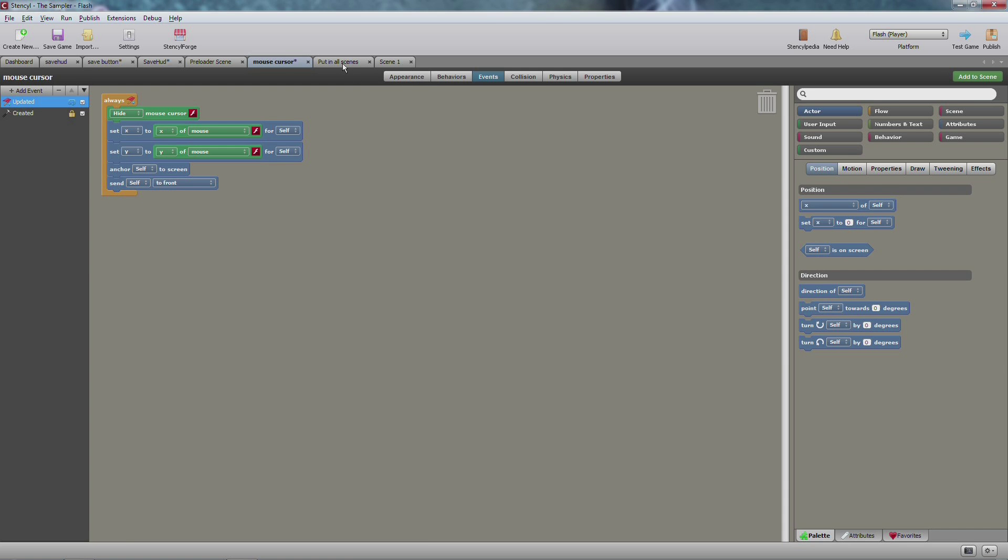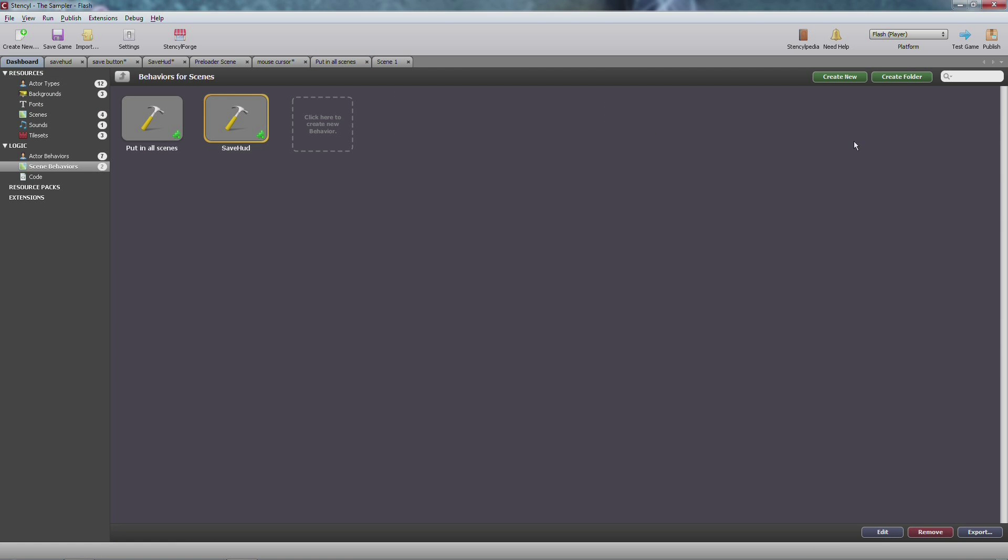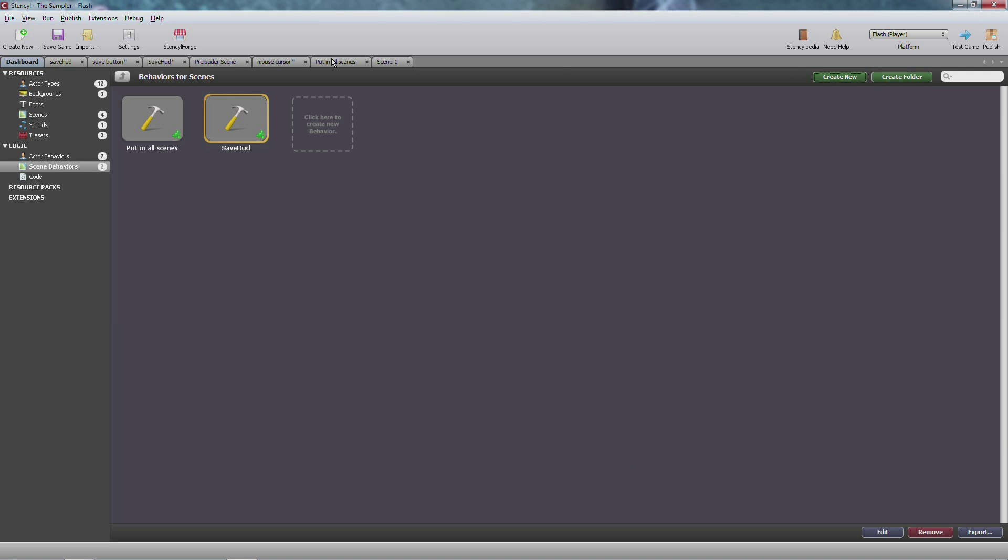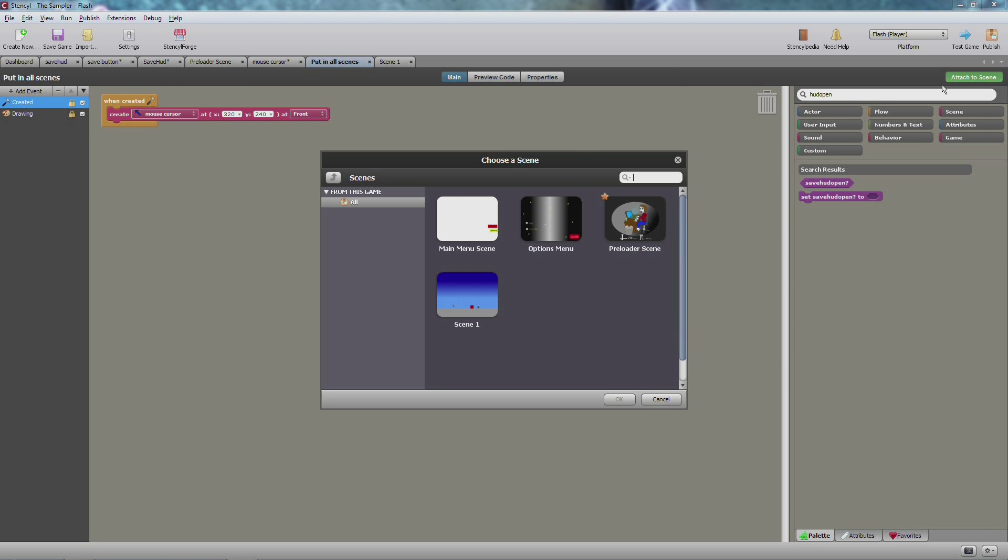Next, you also want to make a scene attribute which you can do by going to the scene behaviors, create new design mode scene behavior, type in a name. For this one I put in all scenes, so any scene that would include a mouse cursor in this case would have this script, or that might have a health icon or a HUD or money or whatever.